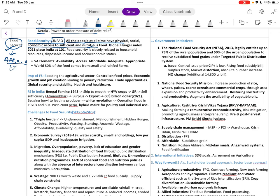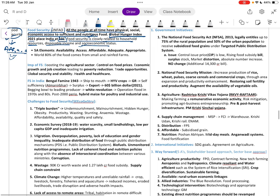The Global Hunger Index 2021 placed India at rank 101, which is very low. Food security is closely relatable to household resources, disposable income, and socioeconomic status.